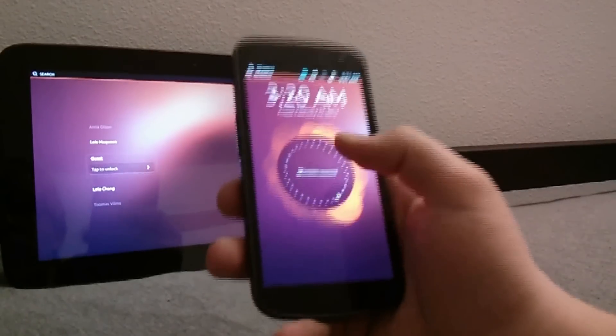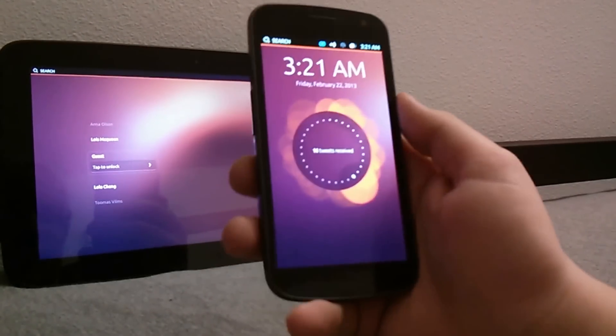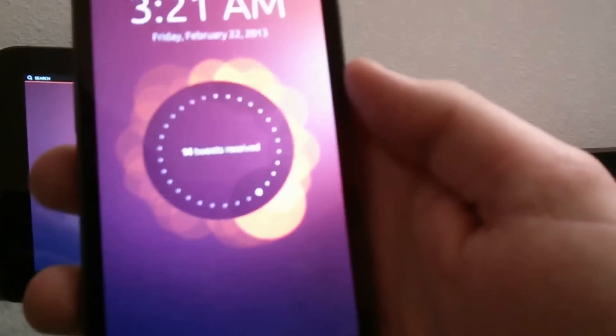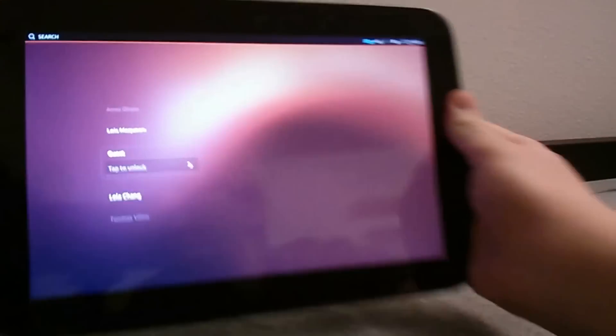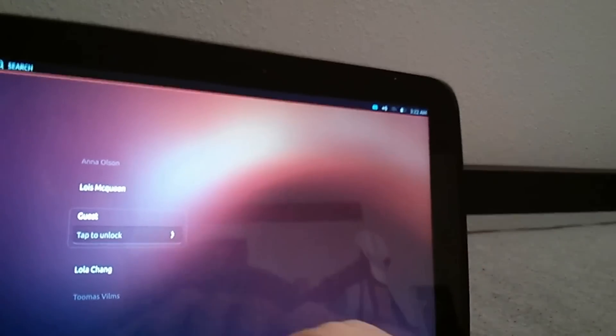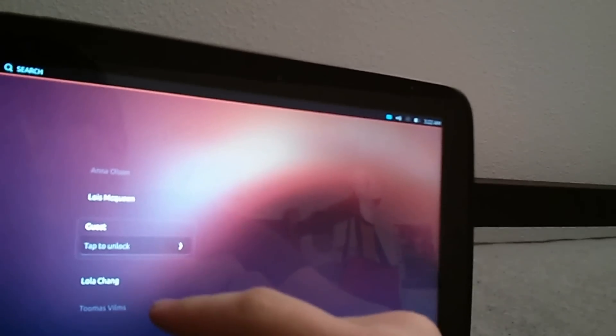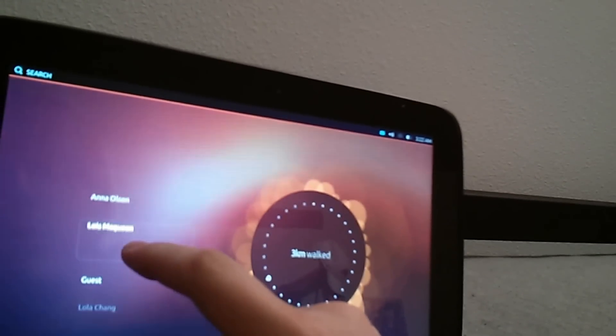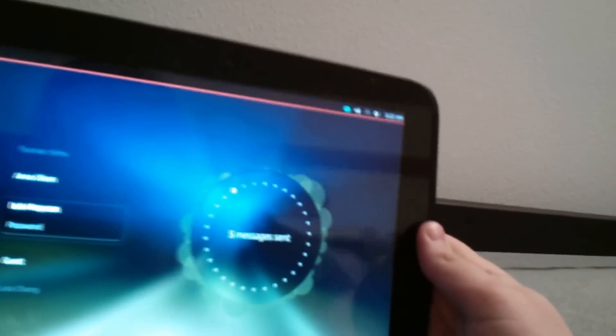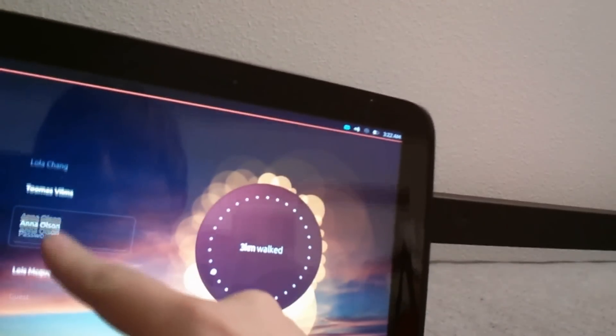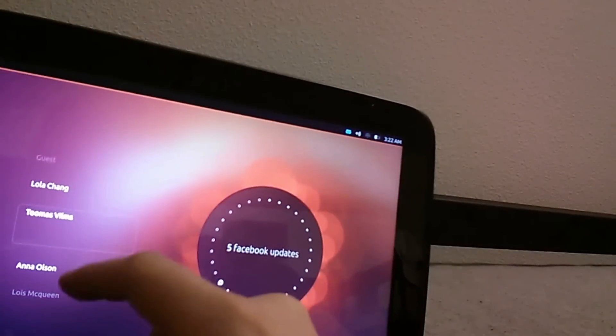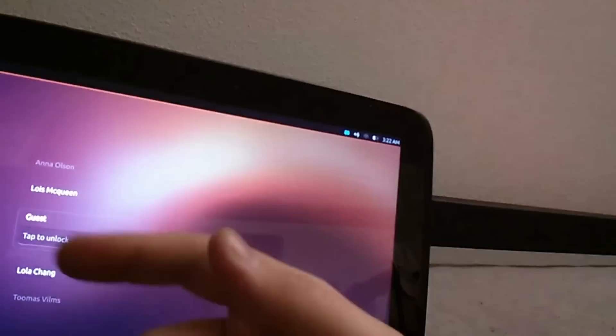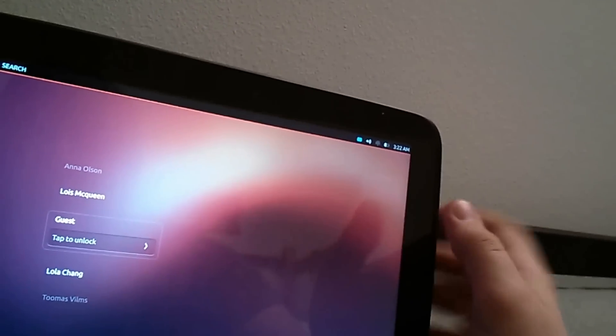So on the phone it shows that we have 14 tweets received. When you look at the tablet they come with multiple accounts already set up and the only one we can actually get into is the guest account but that's because everything else is password protected. When you go between them you can see the different type of notifications like this one says five messages sent, this one says how far this person has walked, how many Facebook updates they have. So it looks like there will be different user accounts that you can set up to have different notifications.